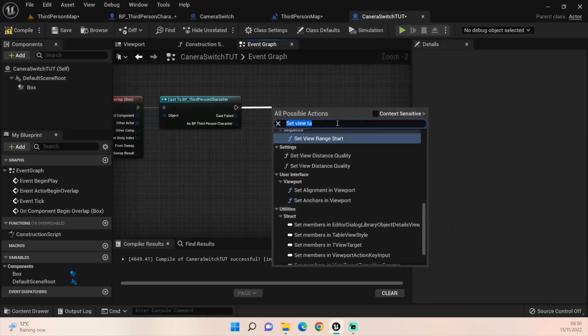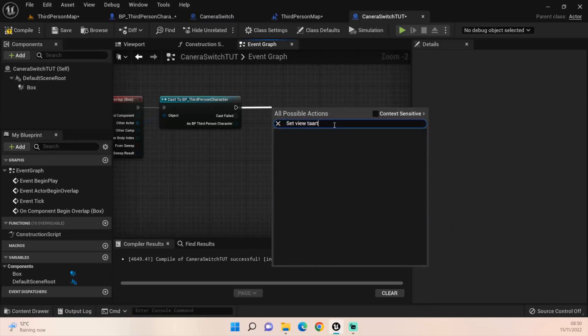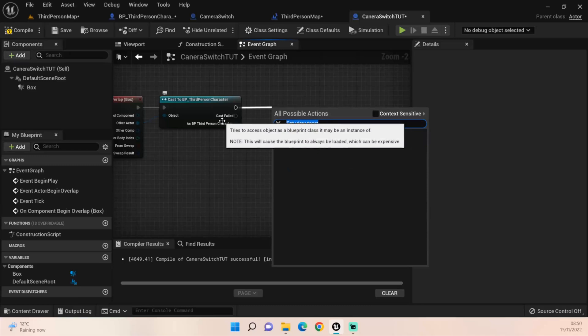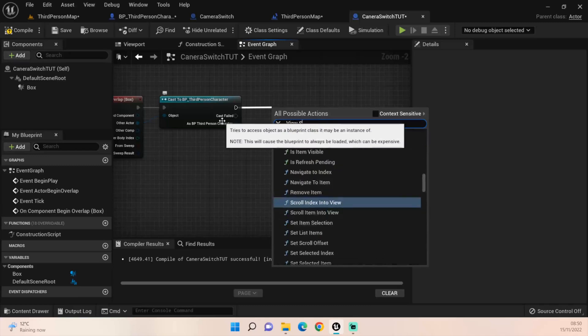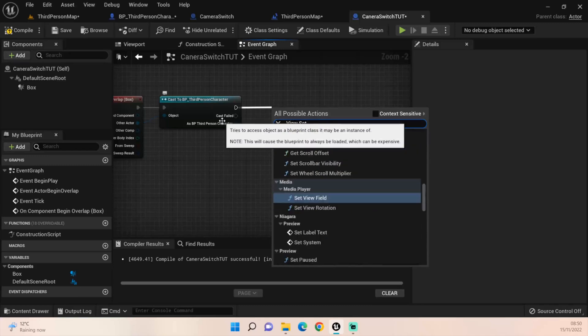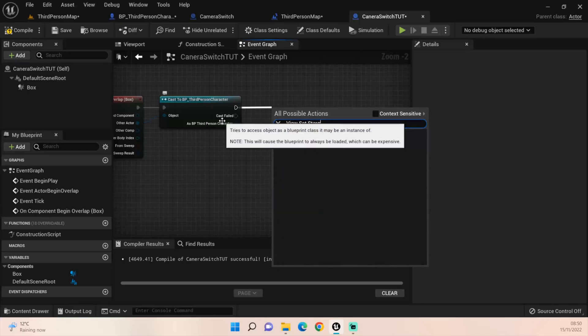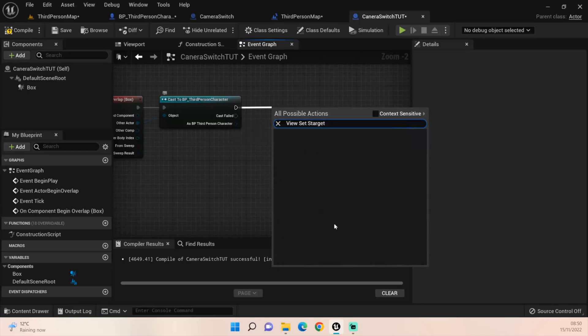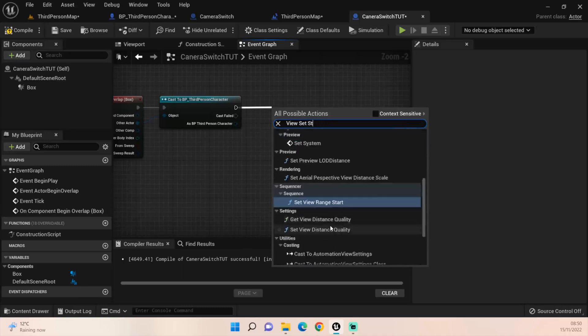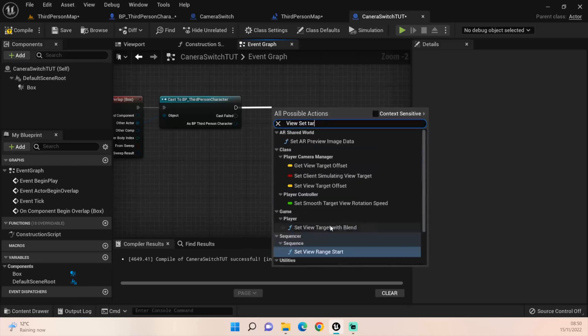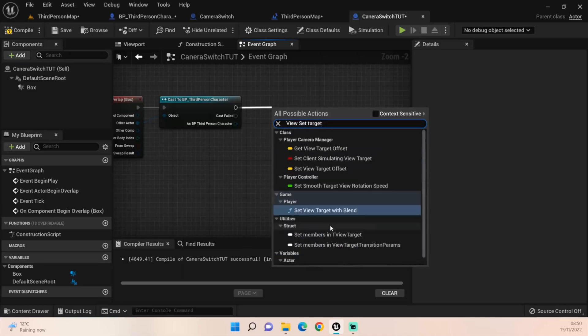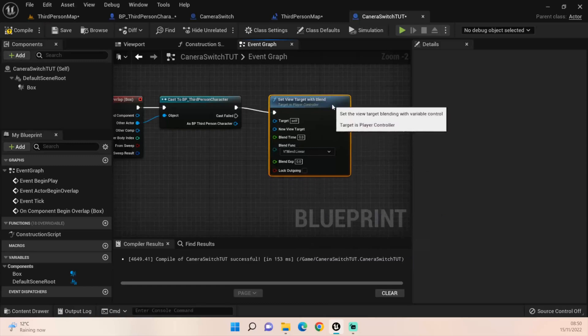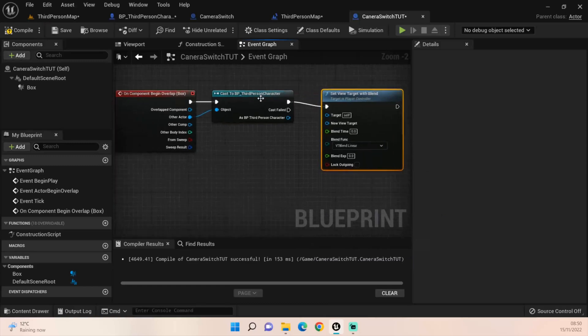We then want to get a set view target with blend. That's what we're looking for.